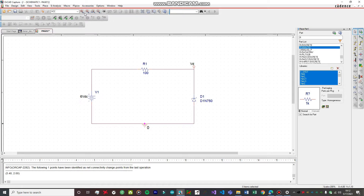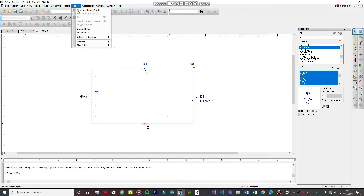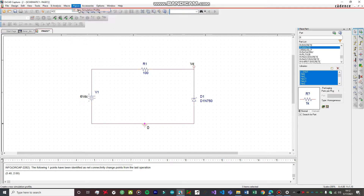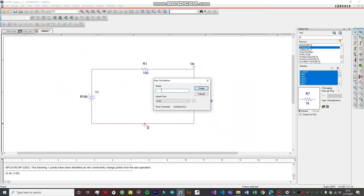Let's create a simulation profile. Go to PSPICE and select New Simulation Profile. Name this simulation profile, for example Zener underscore diode underscore in underscore ACTION. You don't need to change anything else — just click Create.